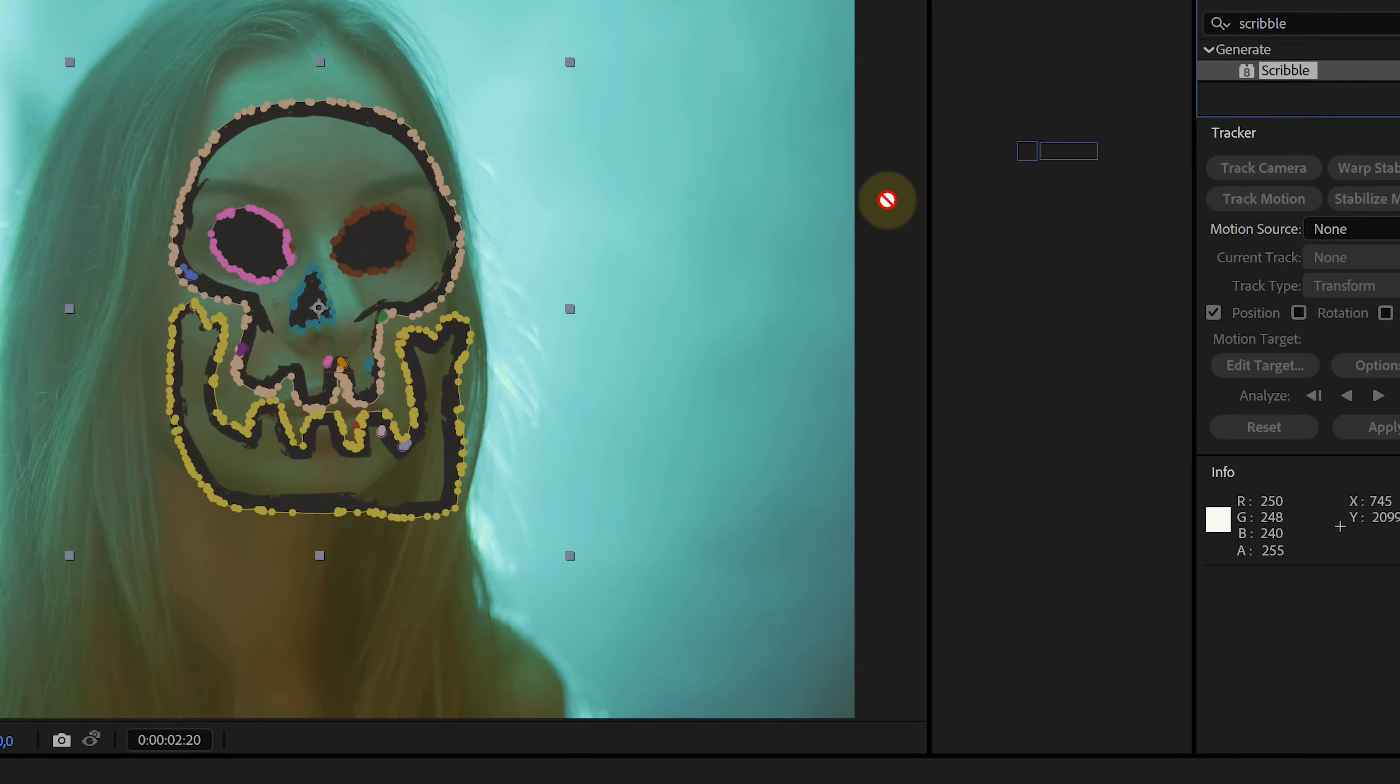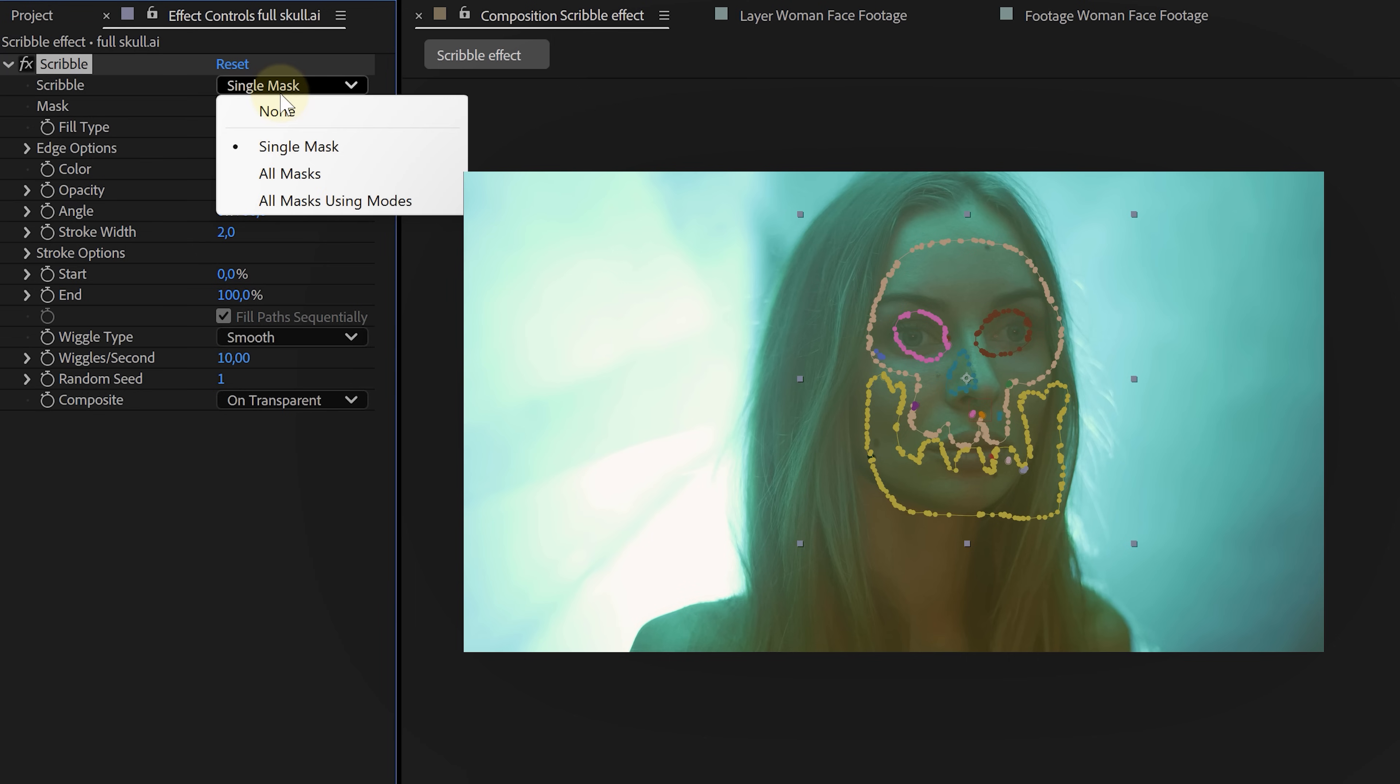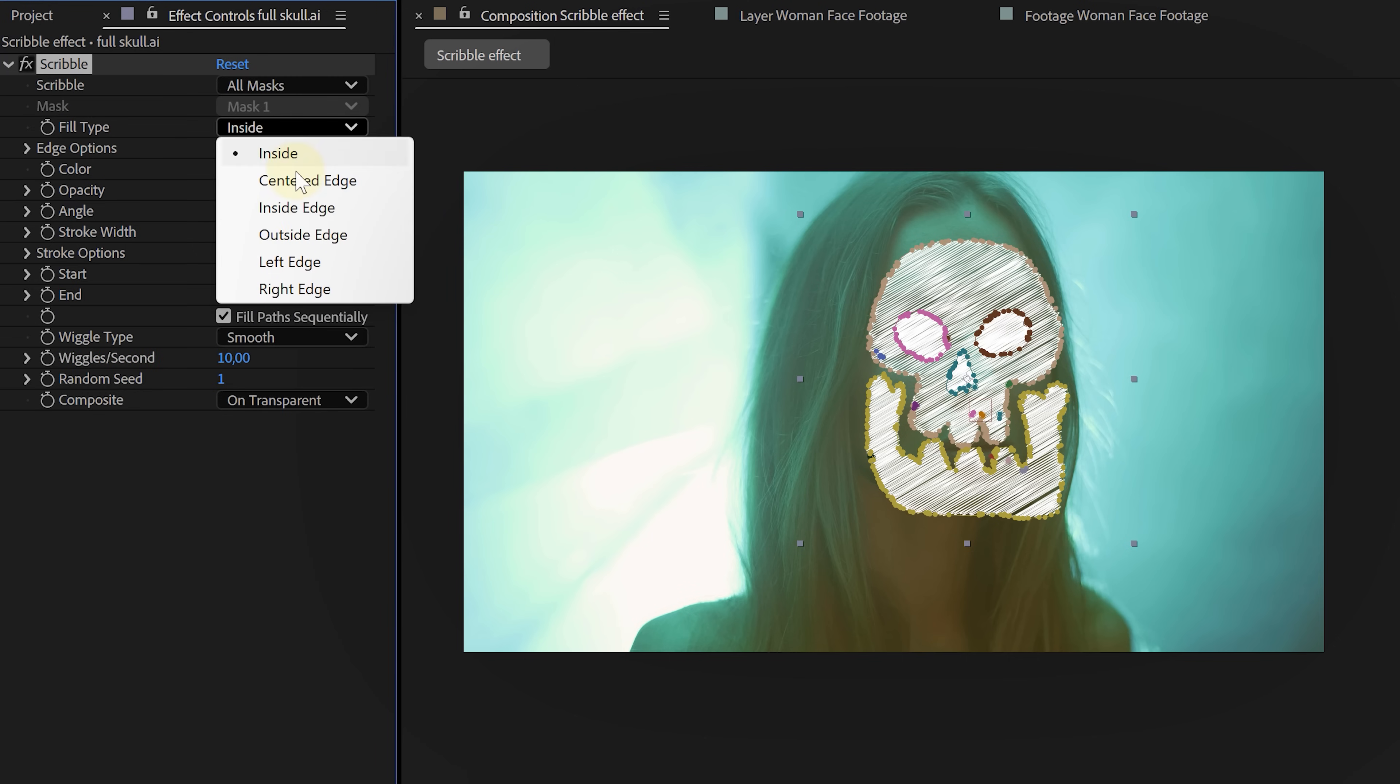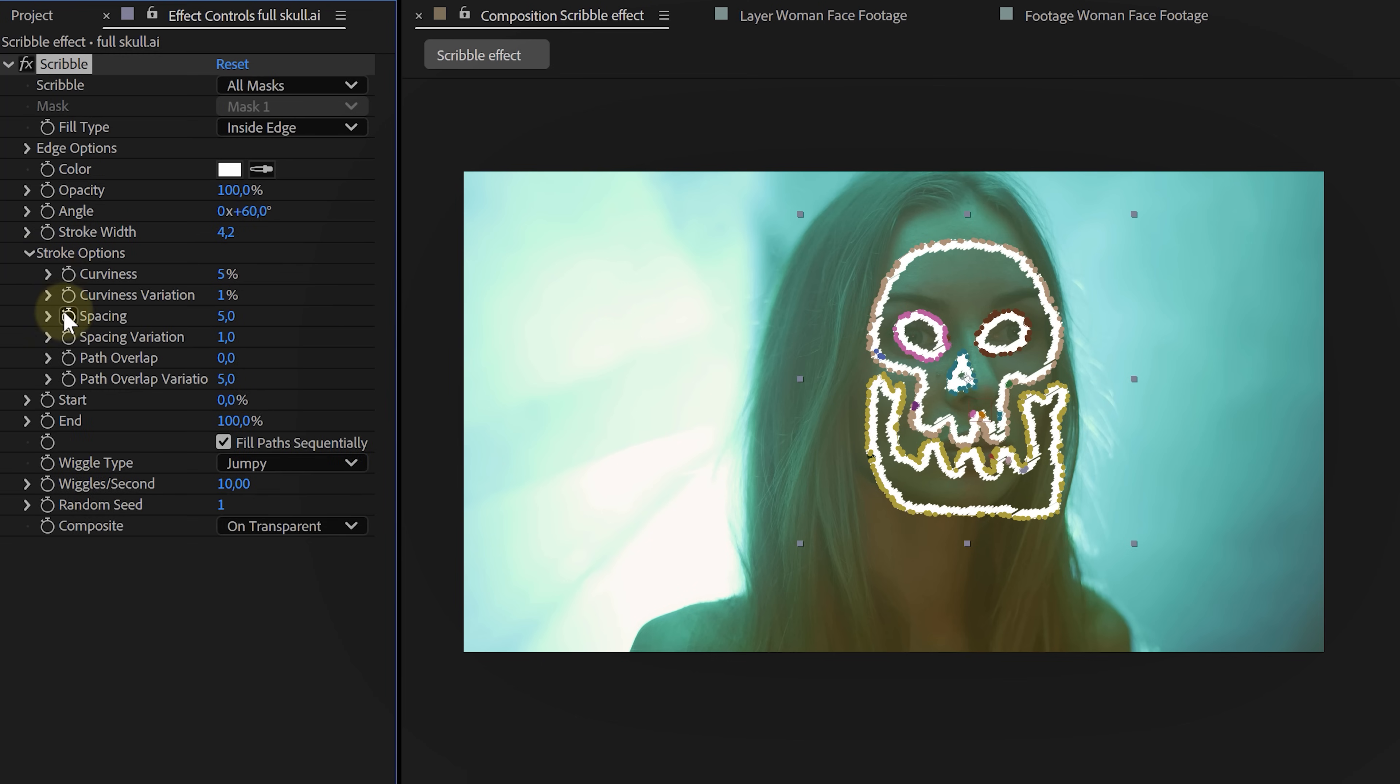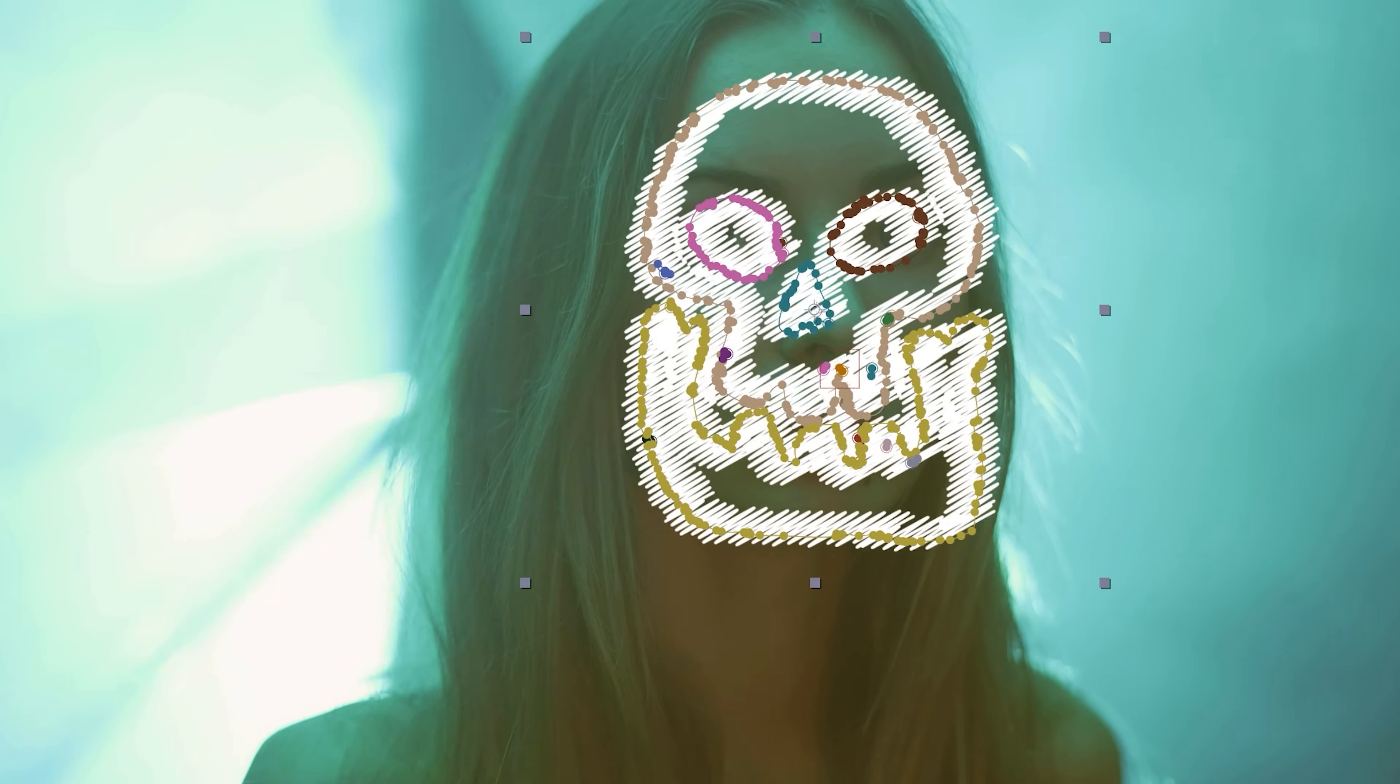Because now we can apply the scribble effect, which uses those masks to add animated strokes for the scribble effect. Properties, set scribble to all masks. Change the fill type to inside edges. Tweak the stroke settings and switch the wiggle type to jumpy. Animate spacing and path overlap for more dynamic motion and suddenly, the scribble looks super cool.